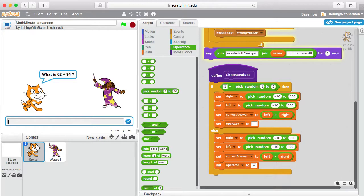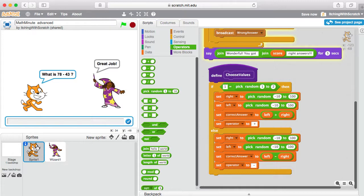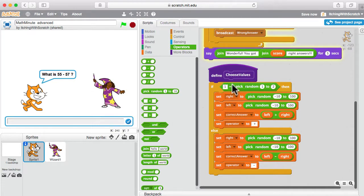Let's try it out. 62 plus 94 is 156 — that was addition. Now we get a minus sign: 47 minus 57 is negative 10, a little tricky because we didn't always put the big number first — but that's okay. And 78 minus 43 is 35. So just by adding this if/else statement in the choosing of values, we're able to switch between subtraction and addition.